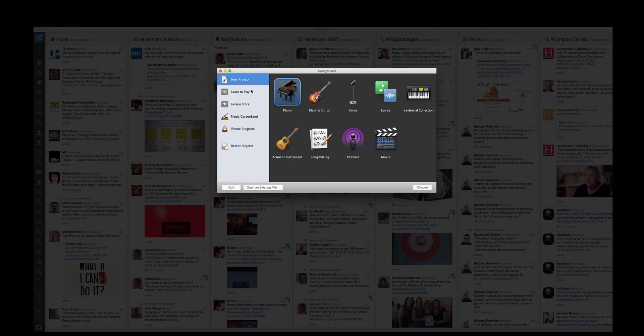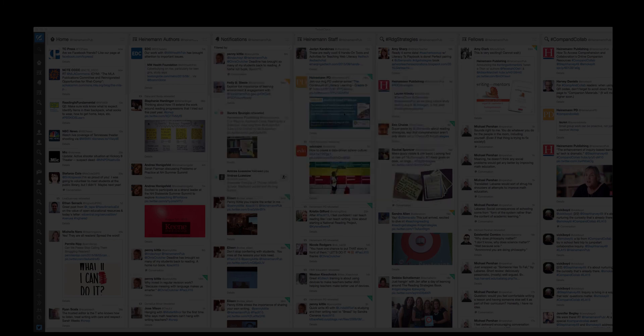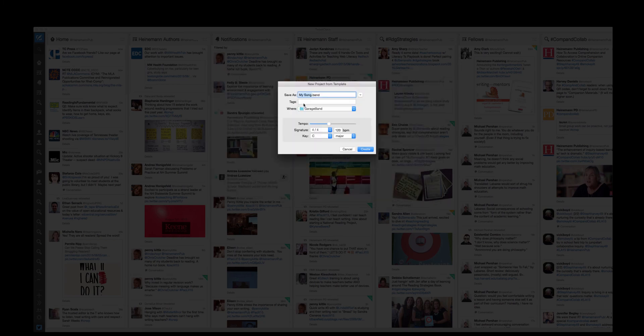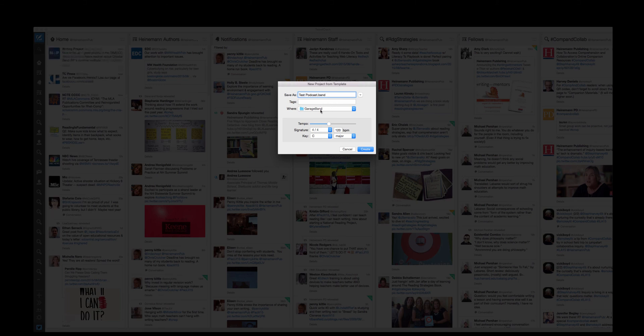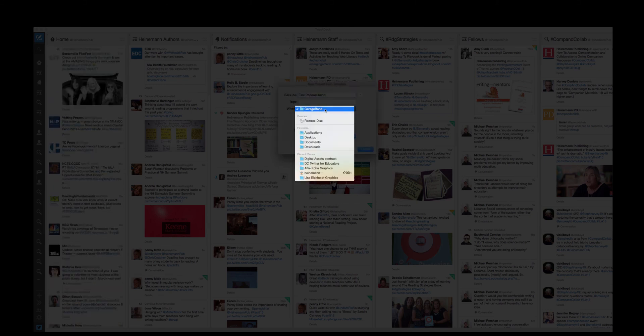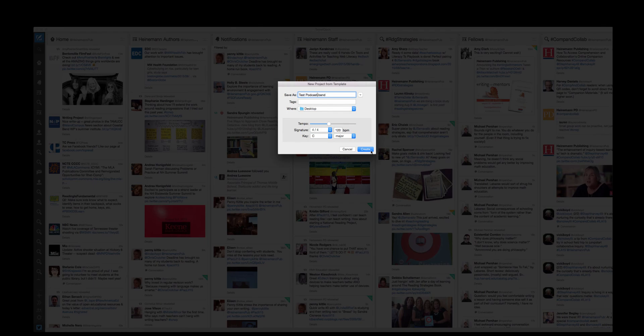Okay, once it's started, you want a new project, choose the podcast option, hit choose, give it a label. And where you save it to is up to you. You can save it to your desktop, GarageBand, totally up to you. I'm going to the desktop for myself. Create.